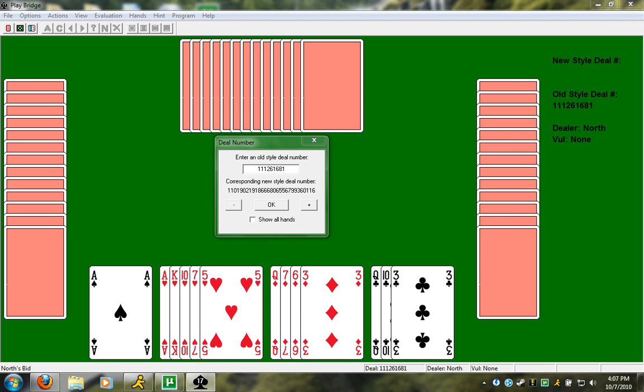I'm just going to go through, bid some hands, and give some thought processes on what I'm thinking when I bid these hands. This program is Bridge Baron, by the way. For those of you who are avid Bridge fans, I'm sure you know Bridge Baron. So let's begin with this hand.